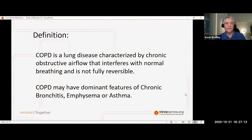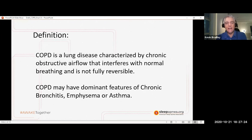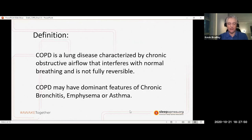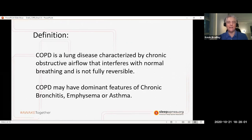Chronic obstructive lung disease is a progressively worsening disease. When someone's diagnosed with COPD, it's an obstructed airflow that interferes with normal breathing and it's not fully reversible. COPD has many dominant features such as chronic bronchitis, emphysema, and asthma. The little airways in your lungs narrow or become blocked, making it difficult to breathe and get oxygen in and out of the body, and it can also lead to lung infections as those little airways collapse.